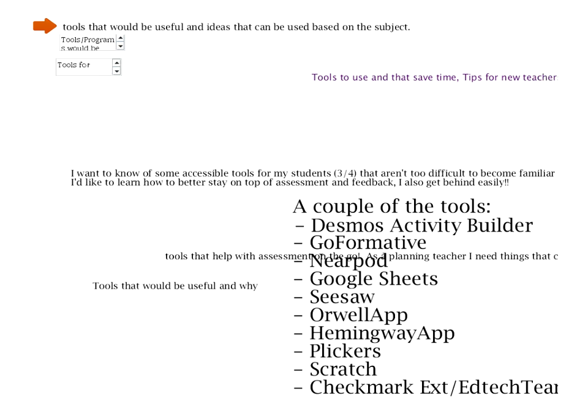Looking at the responses: tools, tools, more tools — save time, work smarter not harder. Looks like everybody in this group is right up my alley. The tools I have open are Desmos Activity Builder, Go Formative, Nearpod, Google Sheets, Seesaw, Orwell, Hemingway, Clickers, Scratch, and a Checkmark extension — basically tools for immediate feedback, because kids get impatient sometimes waiting for feedback.